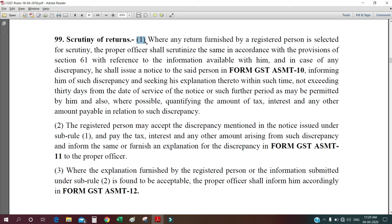And also, where possible, quantifying the amount of tax, interest, and any other amount payable in relation to such discrepancy. So as per Section 61, the proper officer while scrutinizing your GST filing may come across various discrepancies — like the difference in GSTR-2A and your claim in 3B, or difference in GSTR-1 and 3B. If there is any discrepancy found, they will send you a notice under form GST ASMT-10, with any tax, interest, and other amounts mentioned.